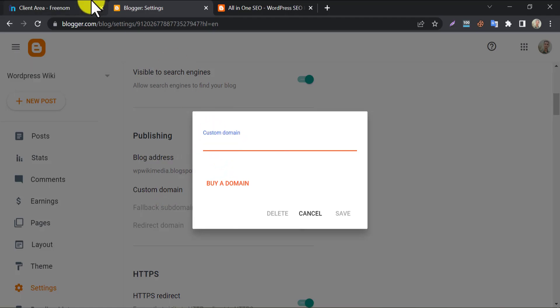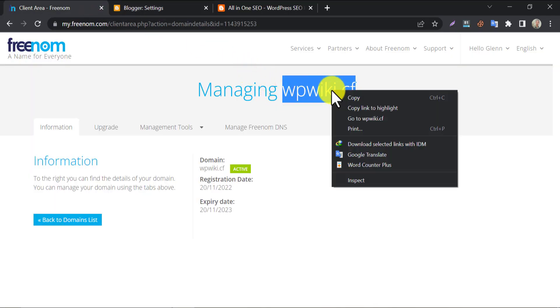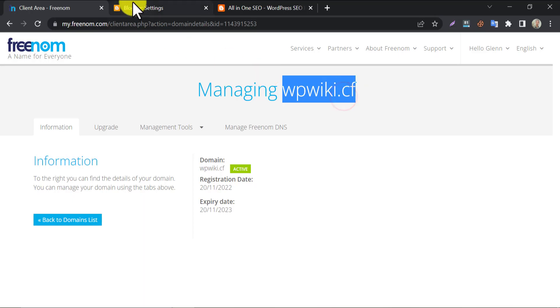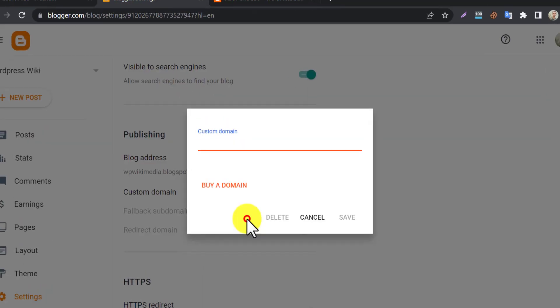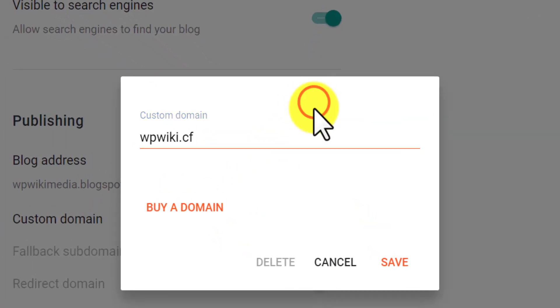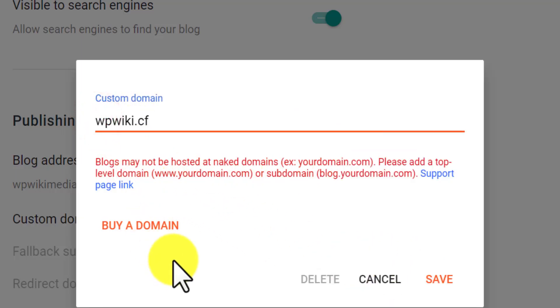Now write the desired domain and save. See? They are showing an error. Actually, we need to add www prefix before the domain.